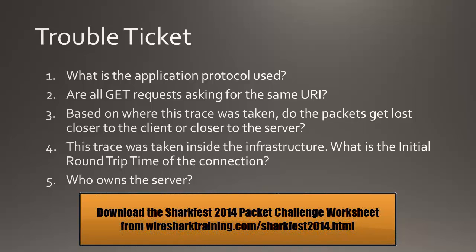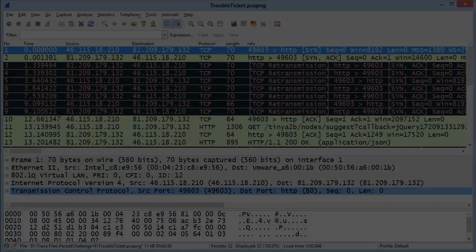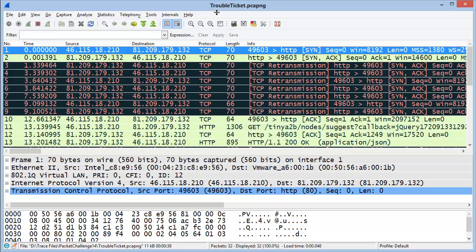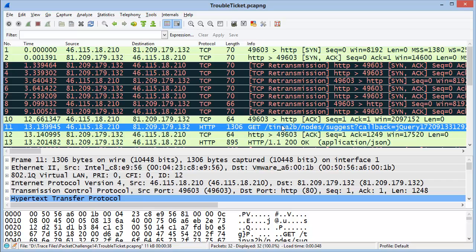If you haven't already printed out the Packet Challenge worksheets, go ahead and do that now so you can follow along and write down your answers. Over in Wireshark, I've opened up TroubleTicket.PCAPNG. The first question is: what is the application protocol used? Just because we see HTTP listed where we have the destination port number doesn't mean it's necessarily HTTP in use. But if we look a bit further, we can see an HTTP GET request. So the application protocol used is HTTP.